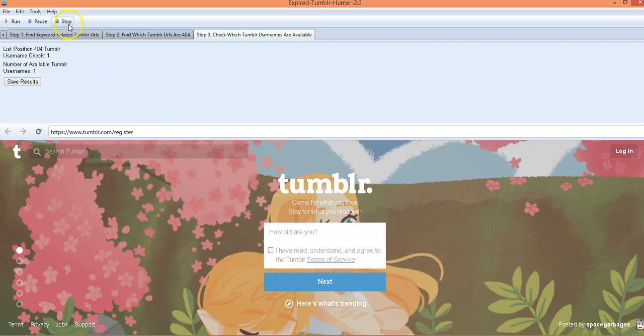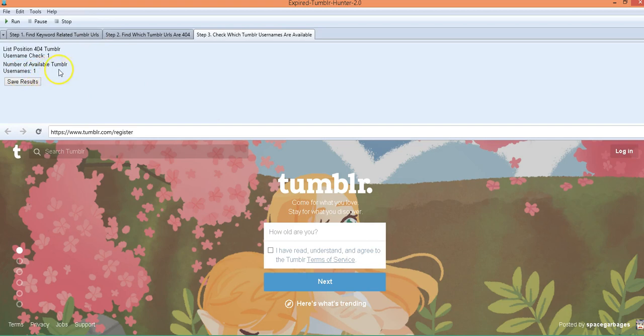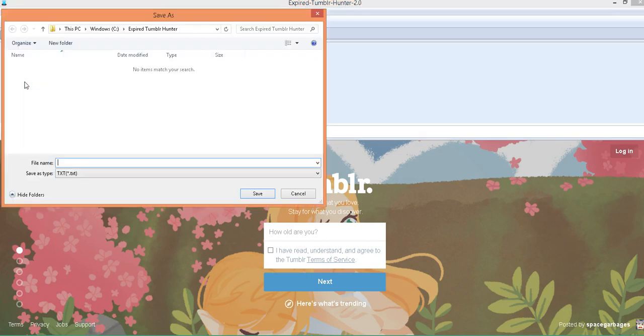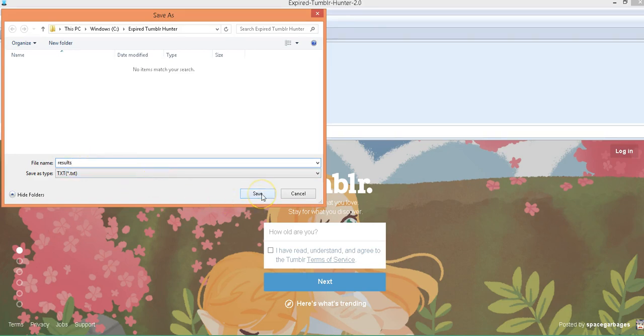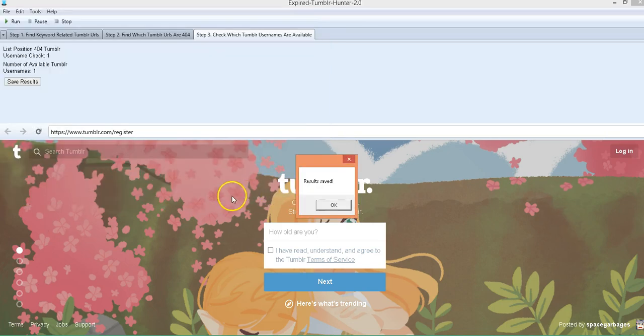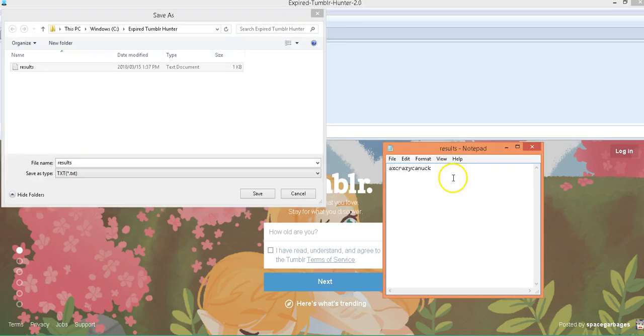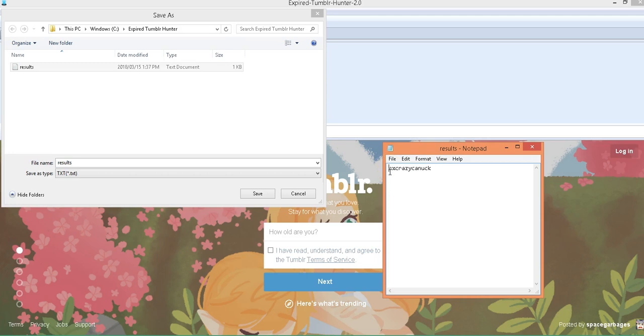Okay, here we go, this is available. Number of available Tumblr usernames is available. And then all you do is you click save results and it will save the results. You just call a file whatever you want, you save it.